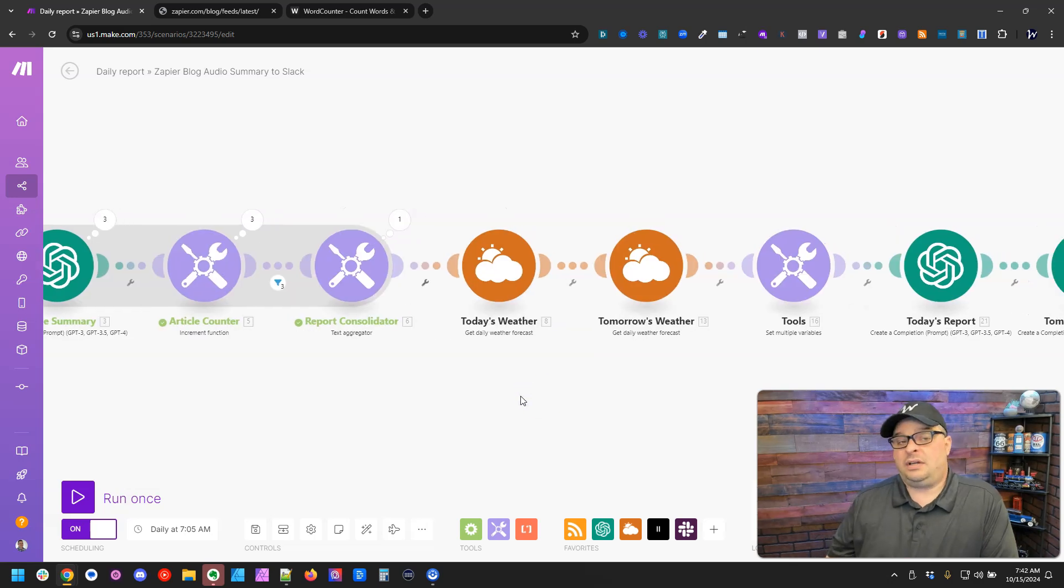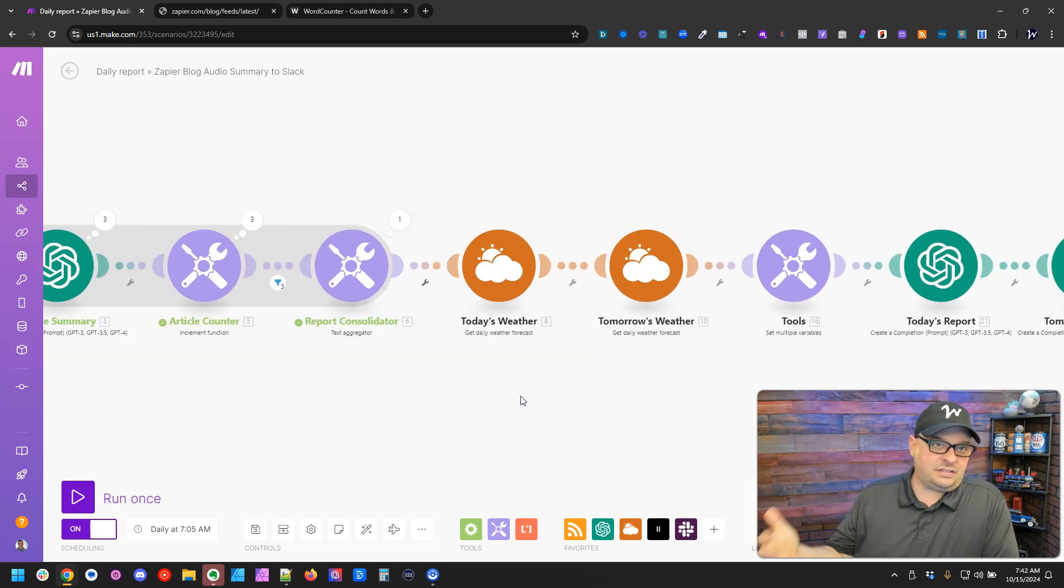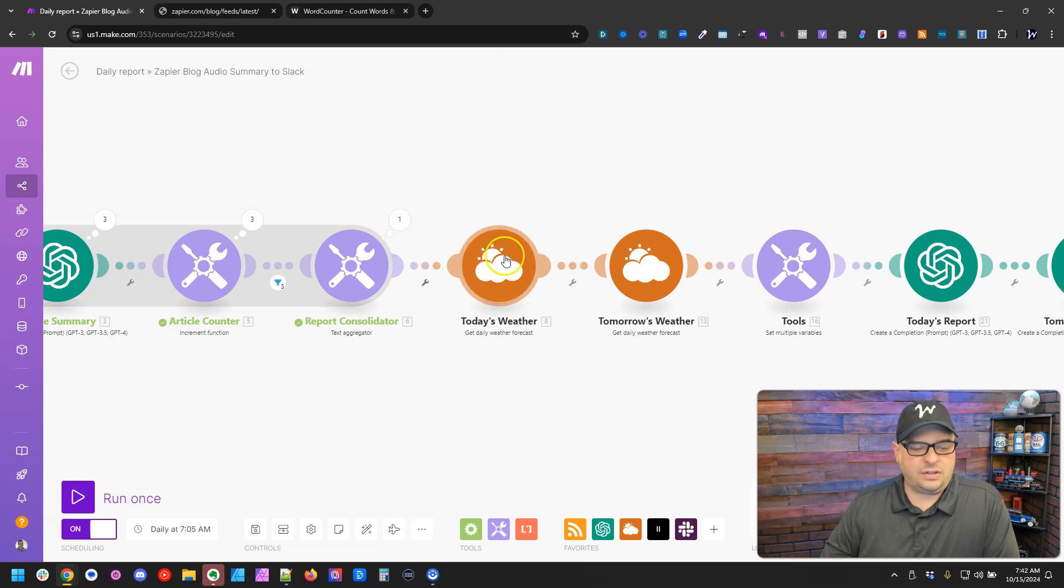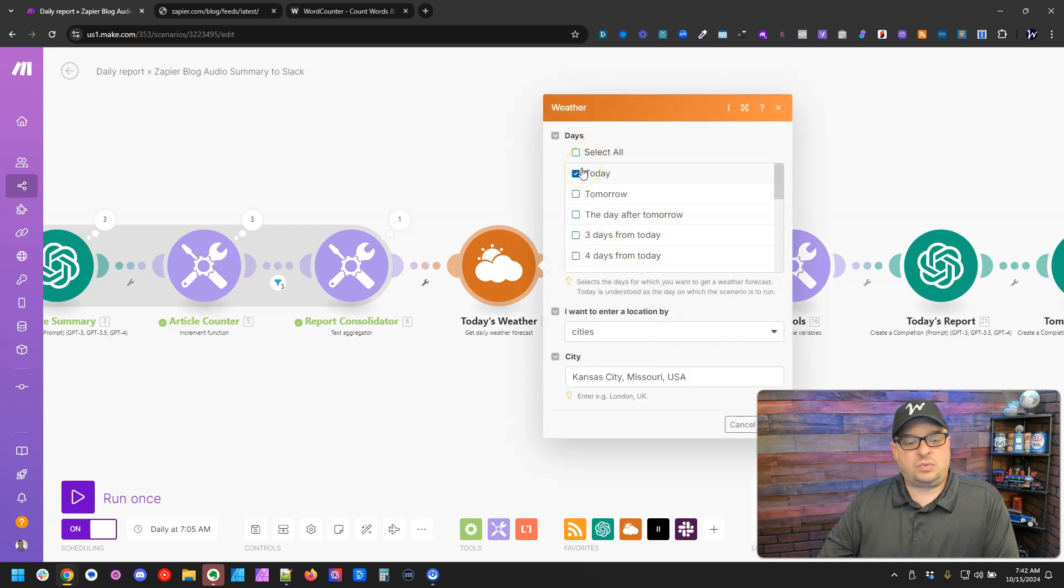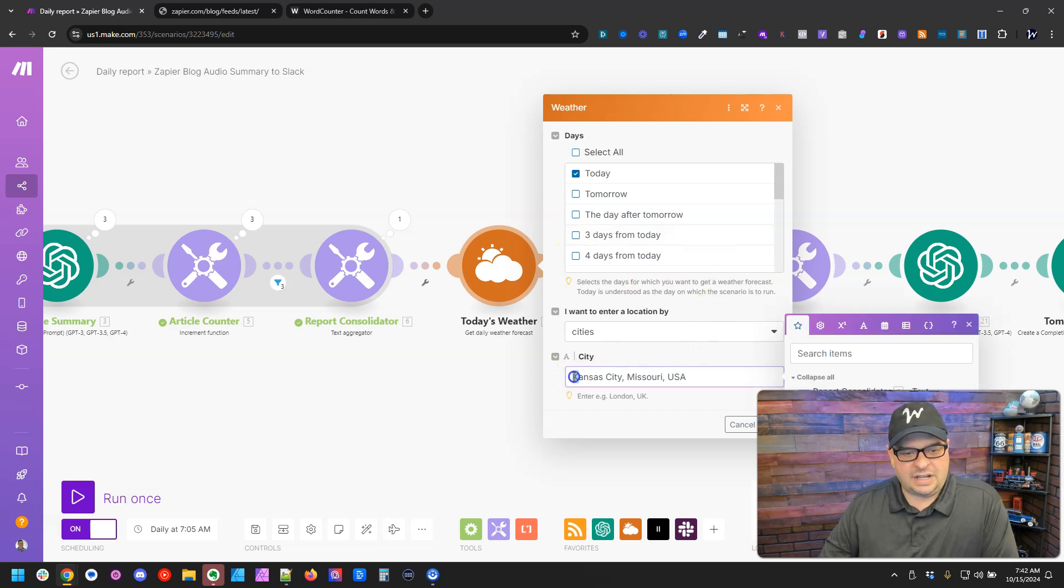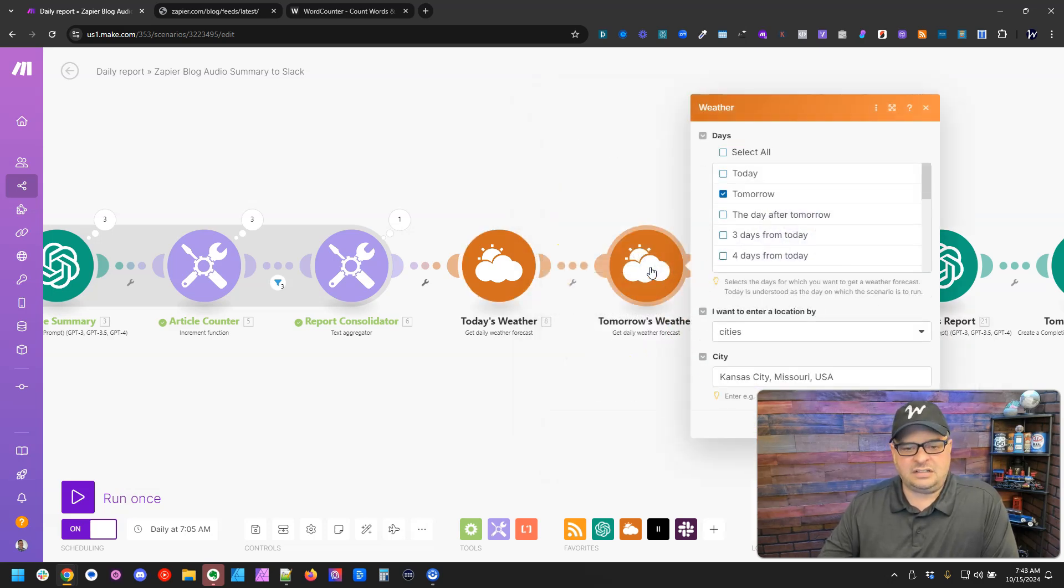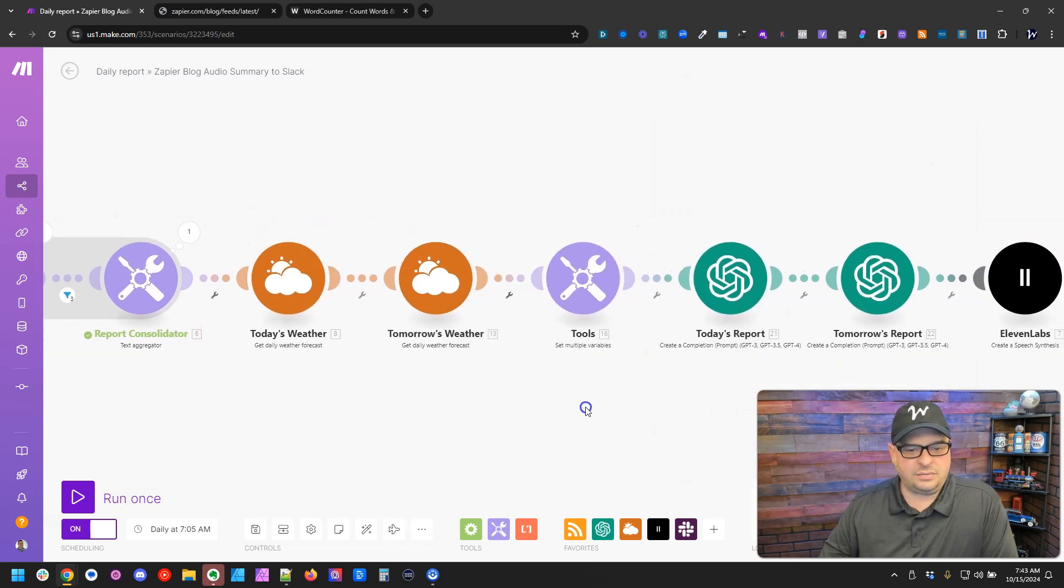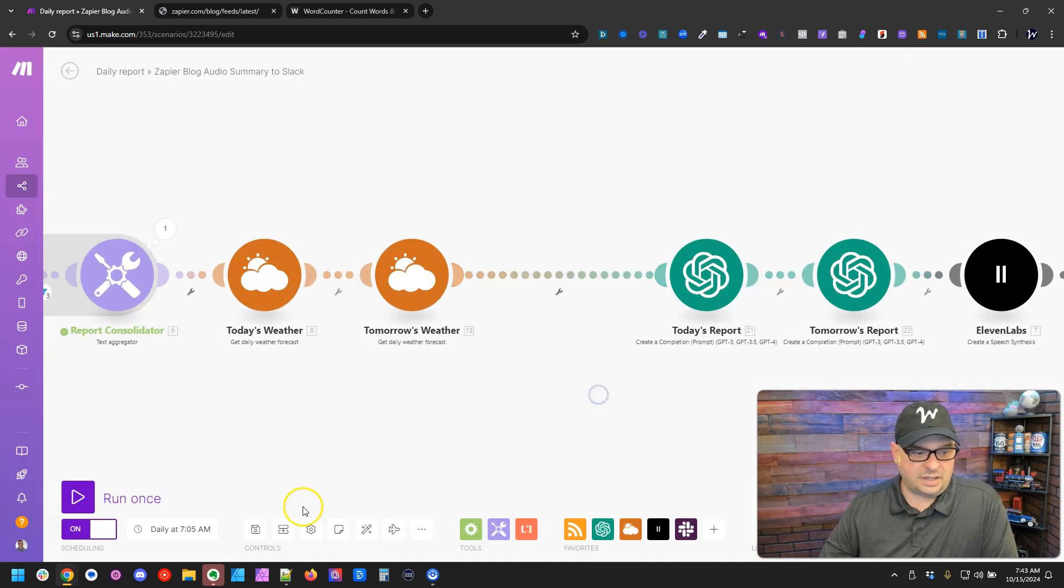Next, I also want to include the weather for the rest of the current day and for the next day. So what I've done here is I've used the weather module. I'm going to use it twice. I'm going to say get it today, and I'm getting it for Kansas City, Missouri. And then I'm getting tomorrow's weather for the same place.